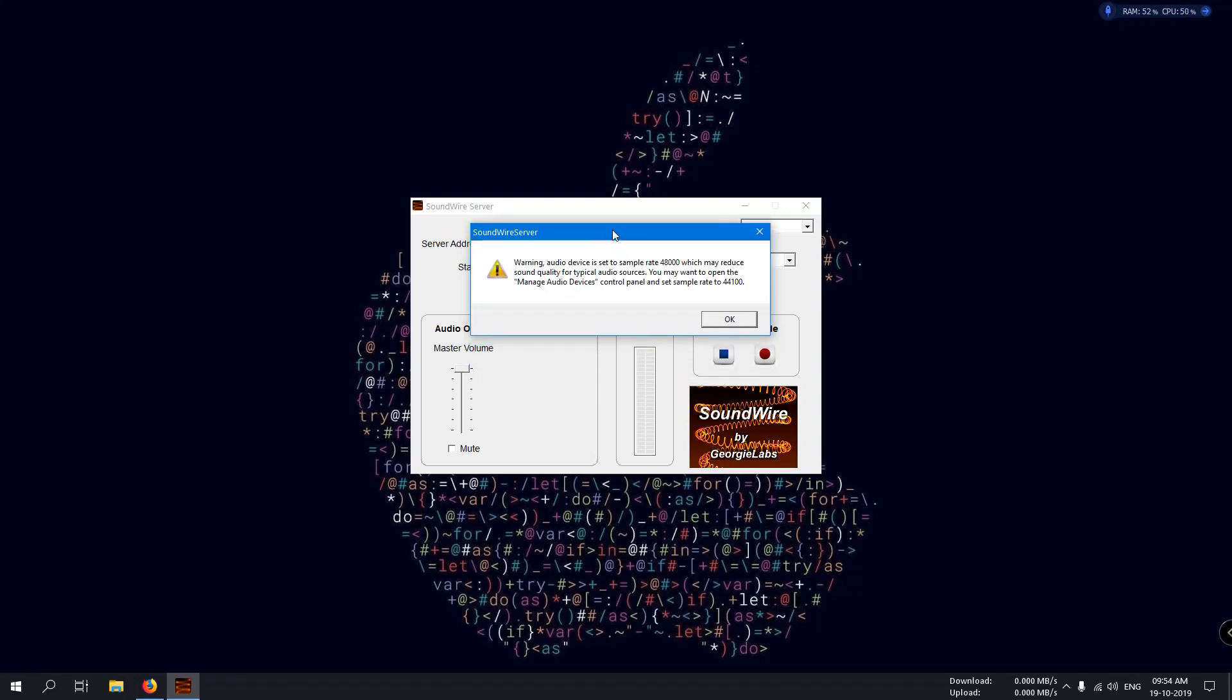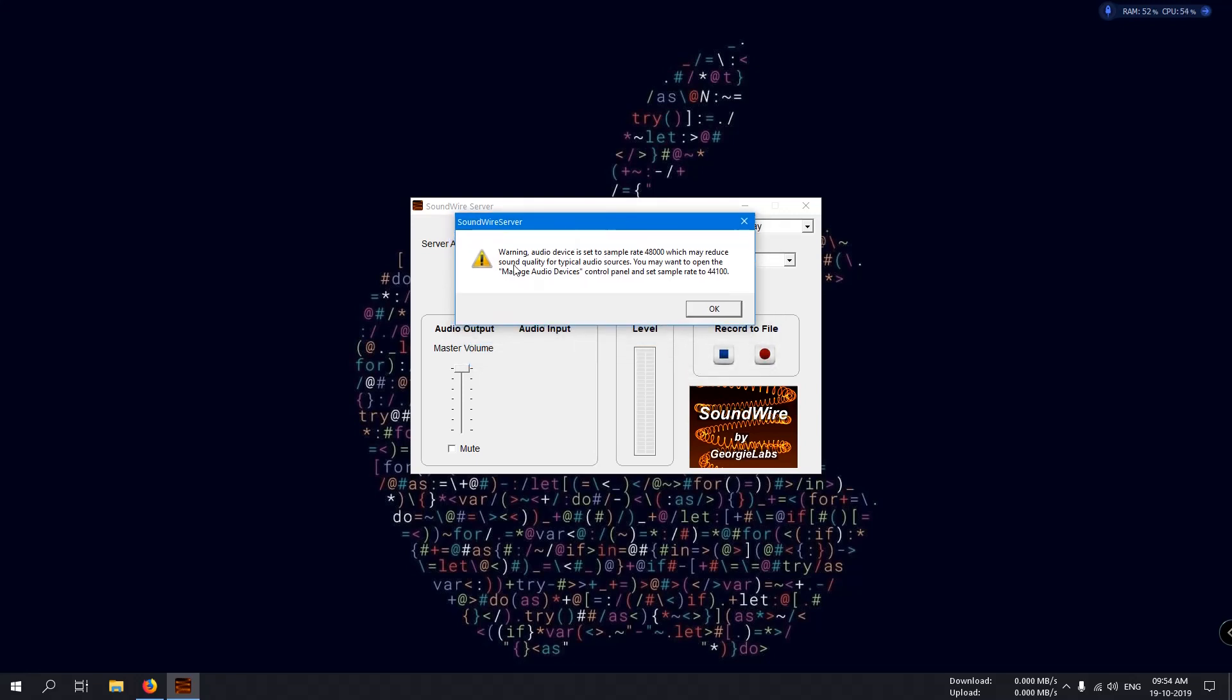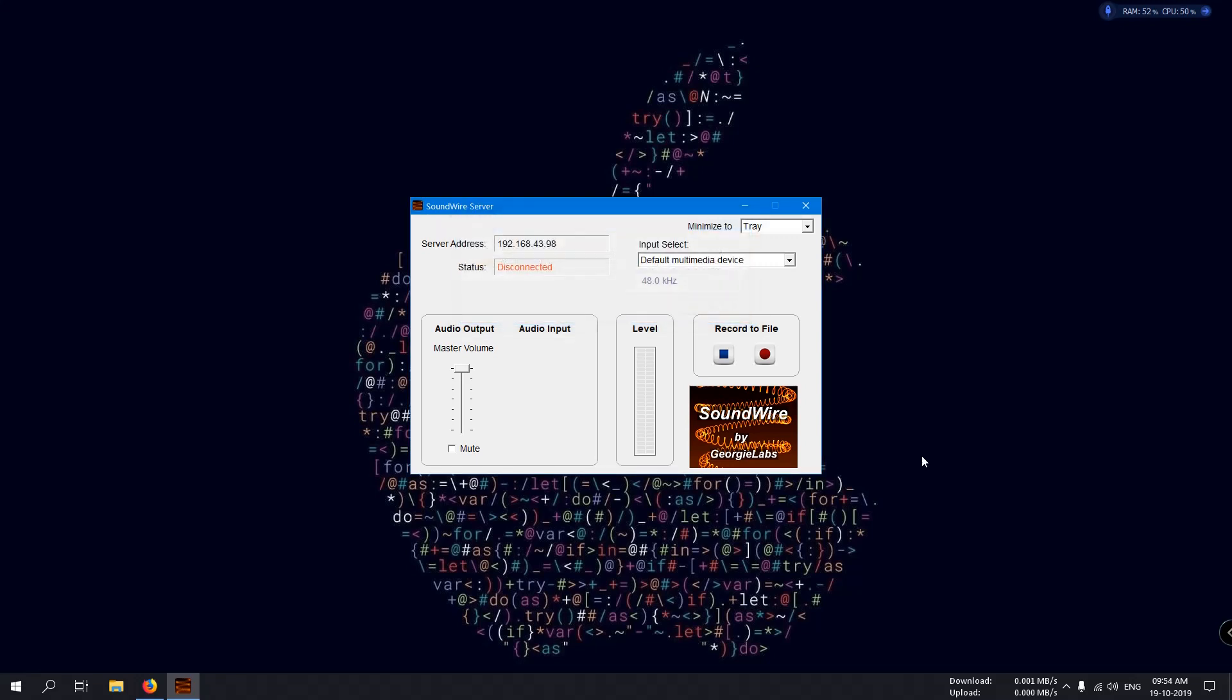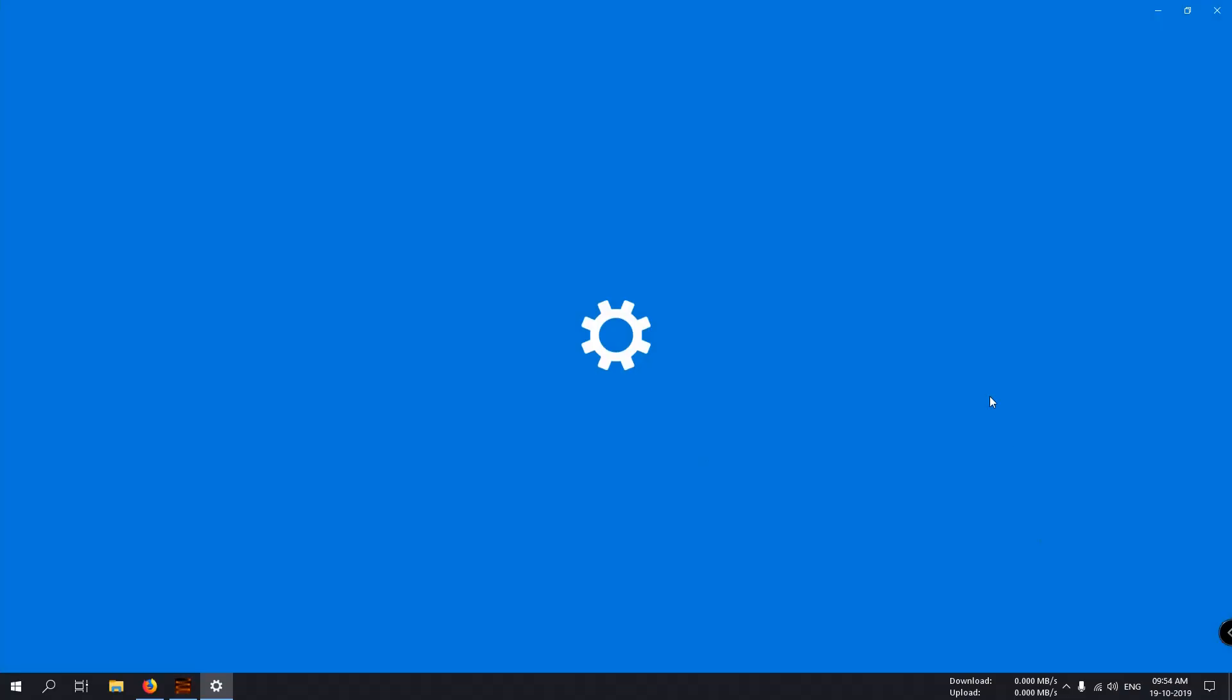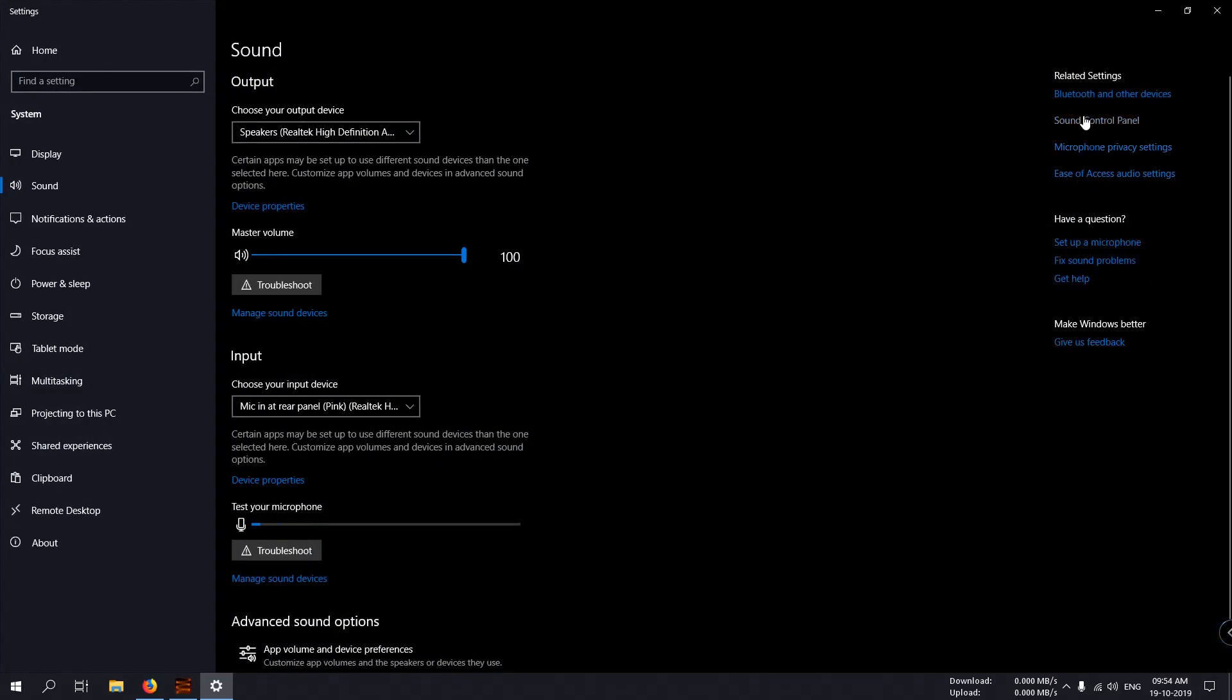To overcome or clear this warning, you have to do some settings. Here you can see control panel. Set the sample rate to 44,100. Therefore, we first open the audio device from the control panel.